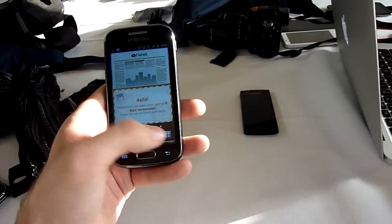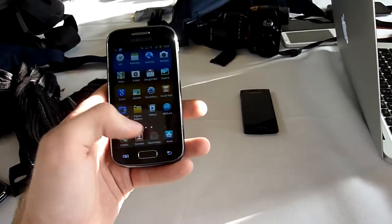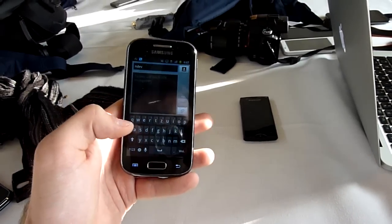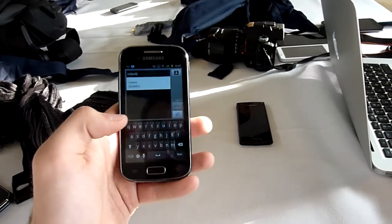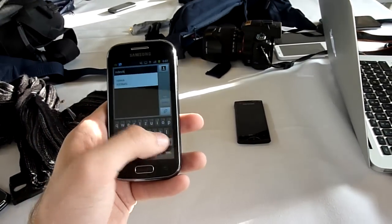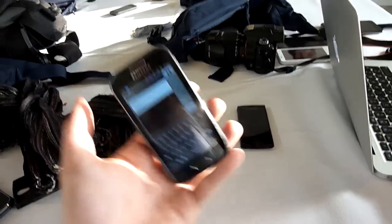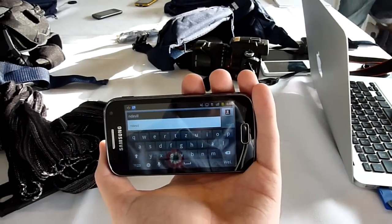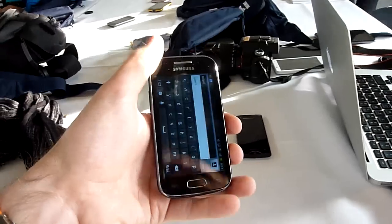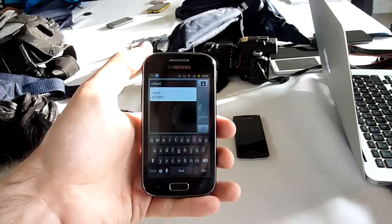And one last thing of course. Let's check out how you would write a message. You can see we started typing Endeavor. And if you flip the device of course the keyboard flips too pretty quickly.